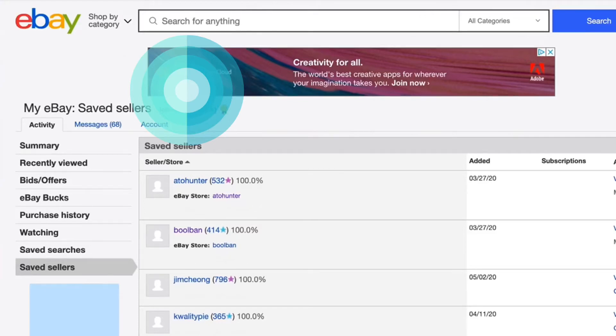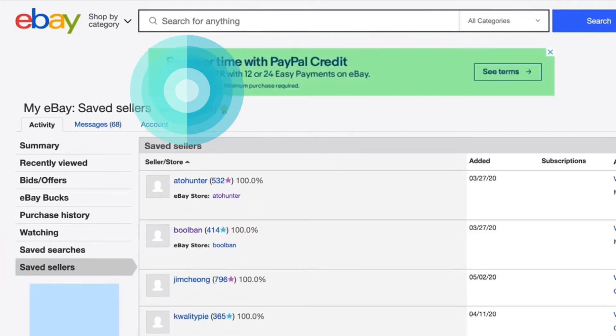Is it possible to see someone else's recent sales on eBay? The answer is yes.